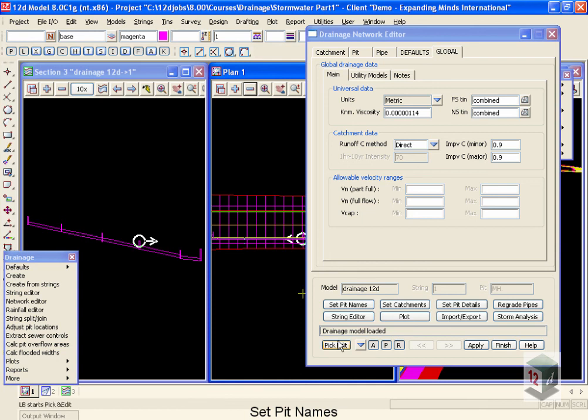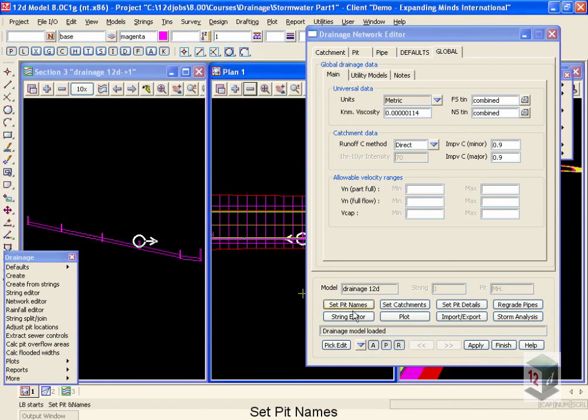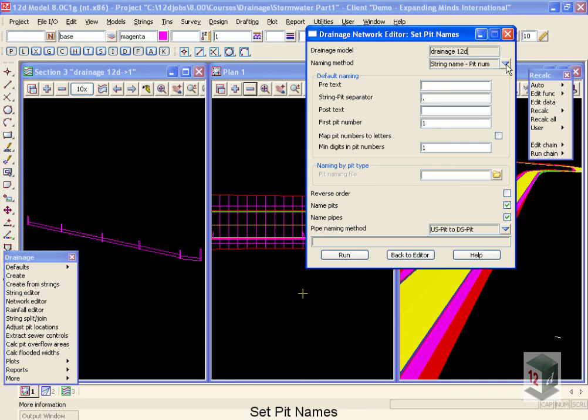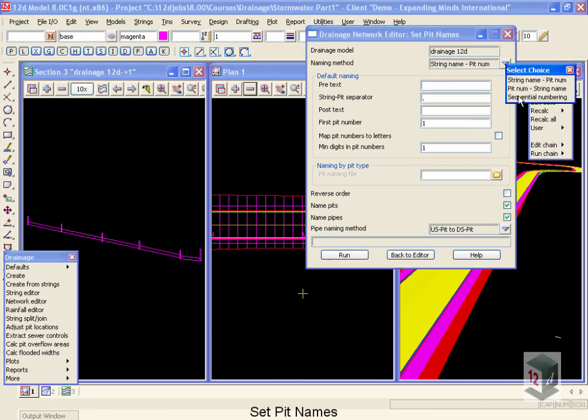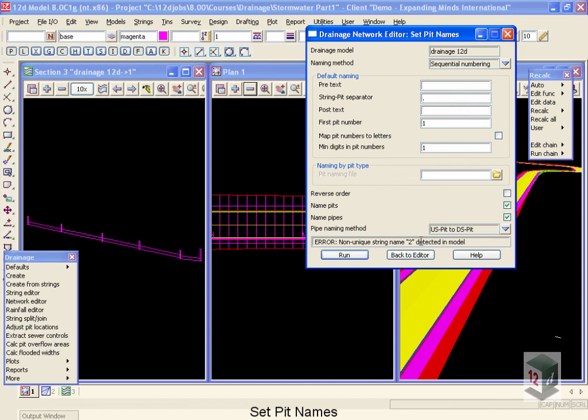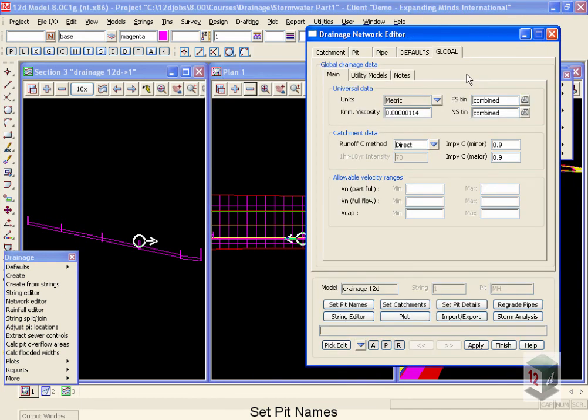Now, we looked before with this drop-down and found that it was very difficult to move to another manhole because they were all called MH. So now we're going to go to Set Pit Names to assign names to all the manholes. We have several different naming conventions to use inside 12D, and I'm going to use this drop-down and start off by using Sequential Numbering. And I'm going to go run that. Now you'll notice it tells me that I have a non-unique string name. I have two string 2's inside my network. Because 12D uses the string name to determine the order the pits are numbered, they must be unique. So I'm going to go back to the editor to fix this.